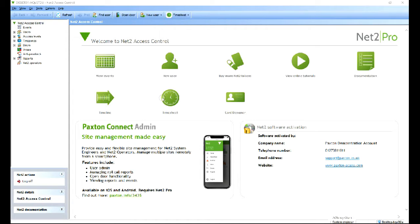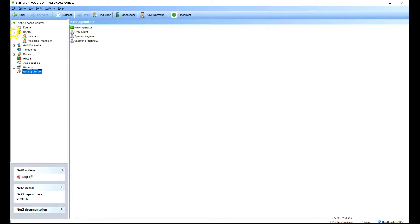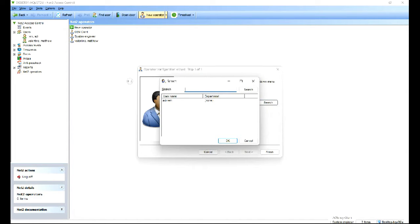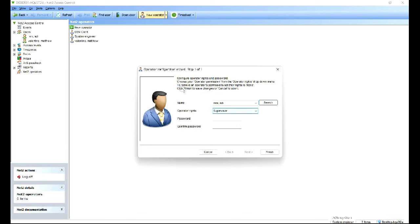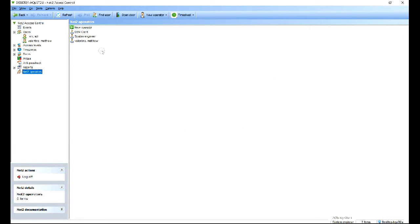While you're waiting, it's important that you set up an operator at a supervisor level. Within the Net2 users, I've got ADI rem and I've got myself. Let me add a new operator to show you the procedure. You've got a list of available people, operator rights supervisor, create a password for them, click next, click finish and that person is added so they can log in as an operator.